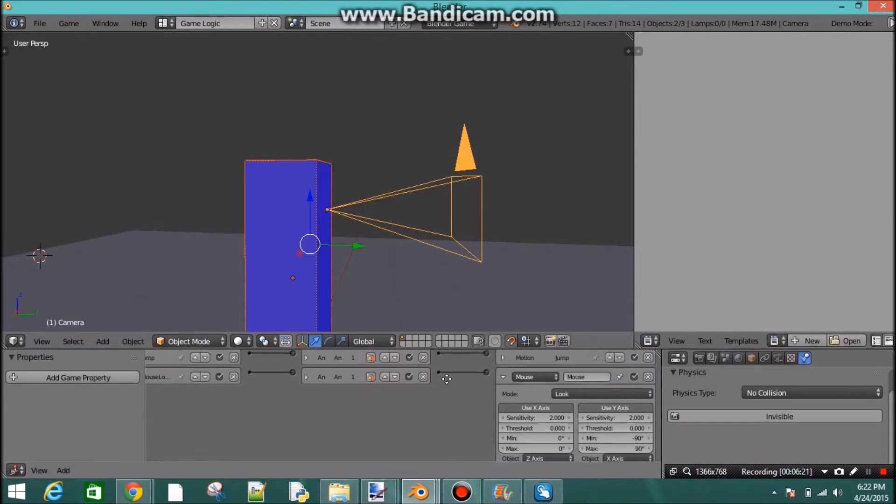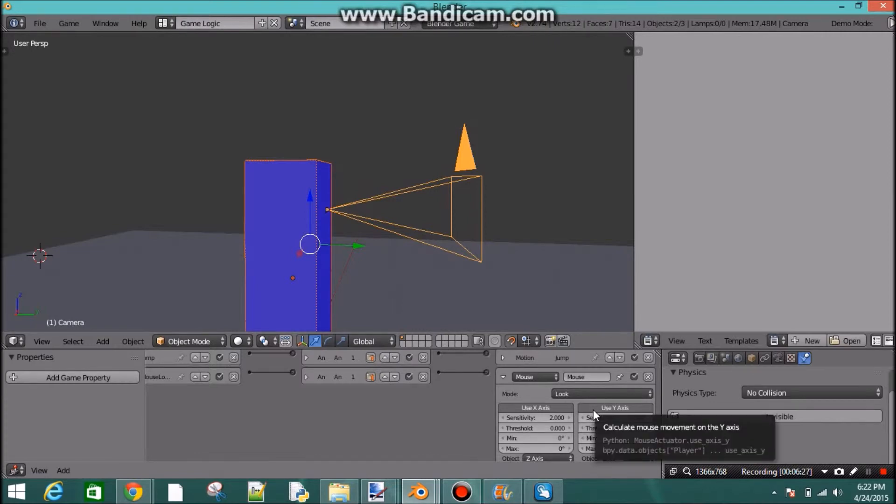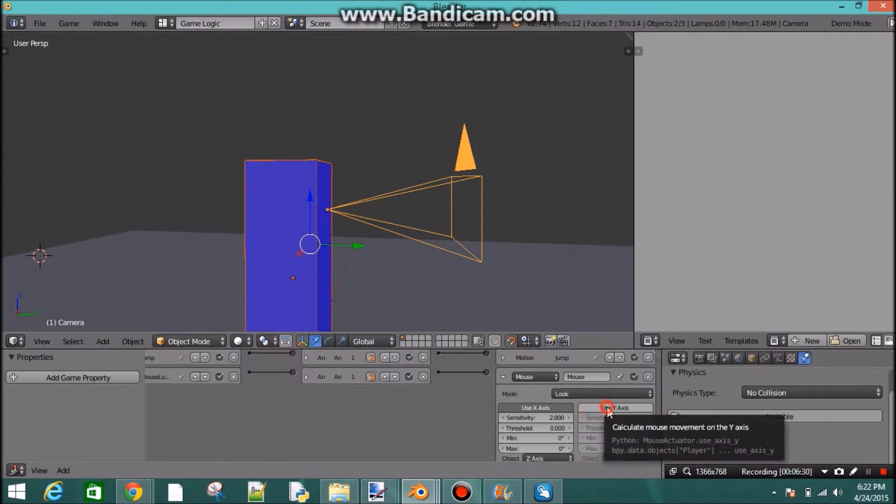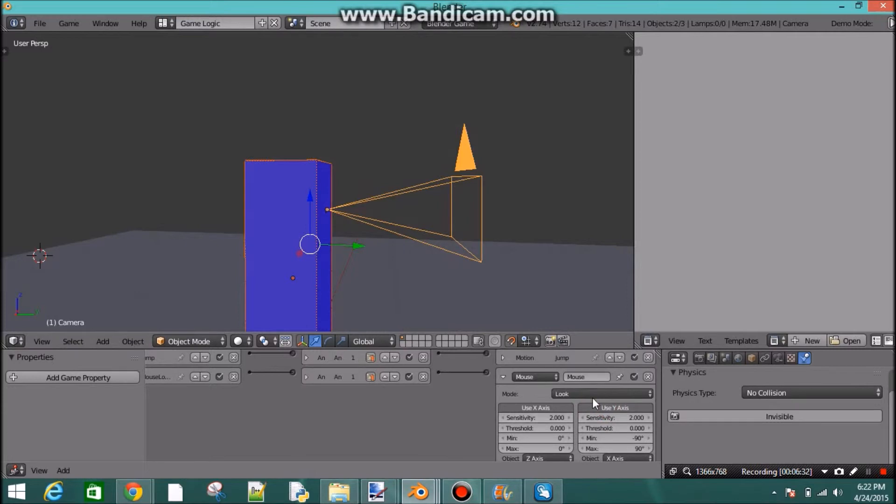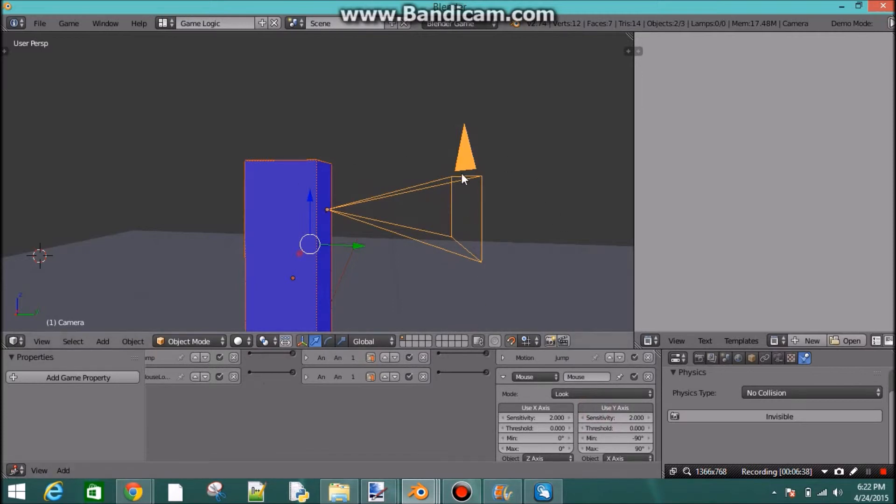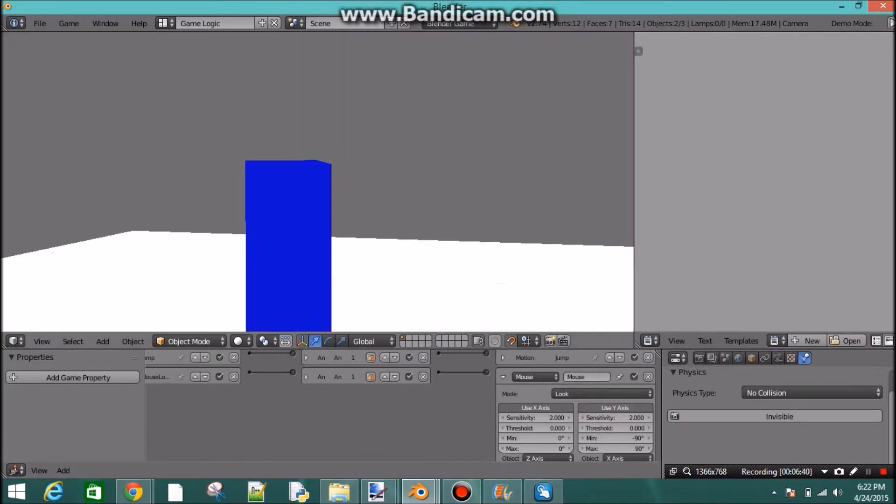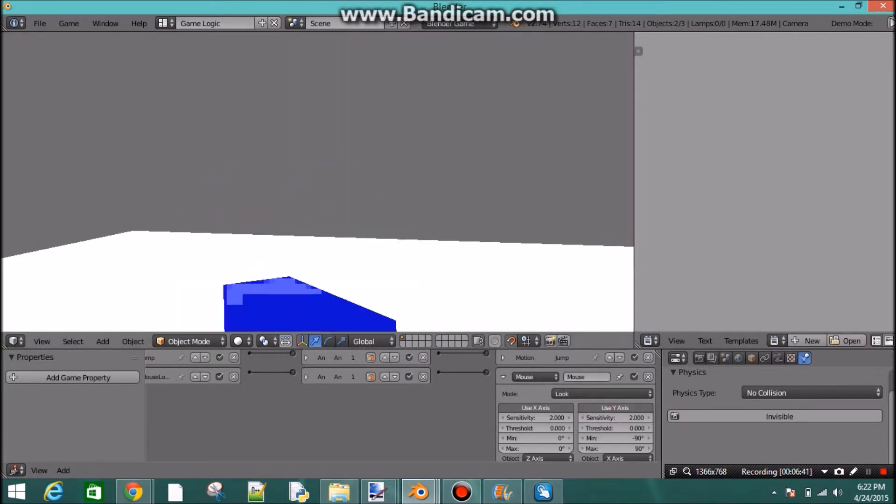And we want to rotate on the, I think it's the y-axis. Well, okay, so whatever we click on, that's what it's going to be rotating. Right now we have both of these, right? So if we press P, it'll move the whole character.